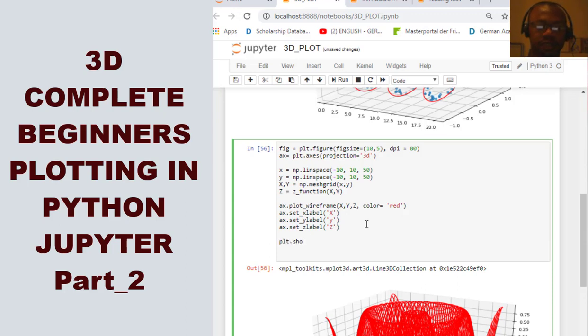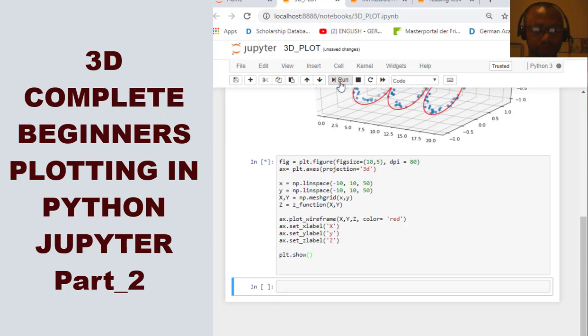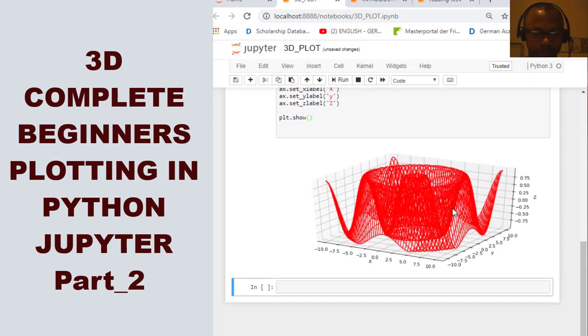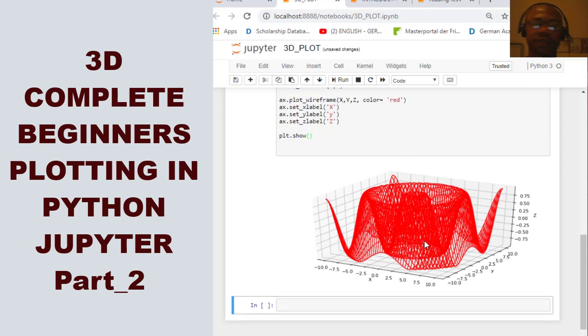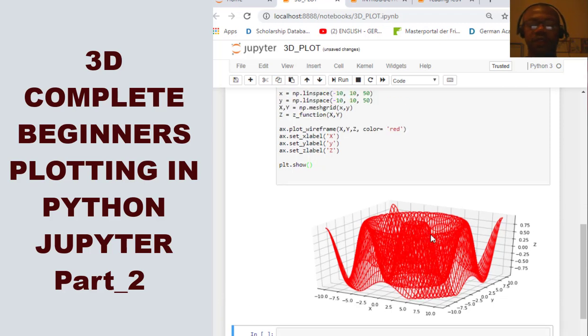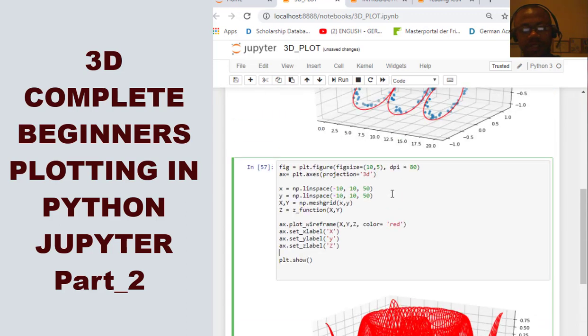plt.show. So, if I hit this, it should give me x, y, z. Now, we see a three dimensional wireframe plot plotted on this 3D. Now, what we could do, we can also add a title. So, it depends on what we want. We can also decide to add a title.